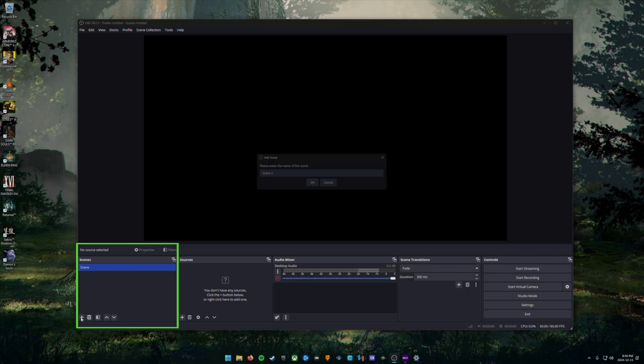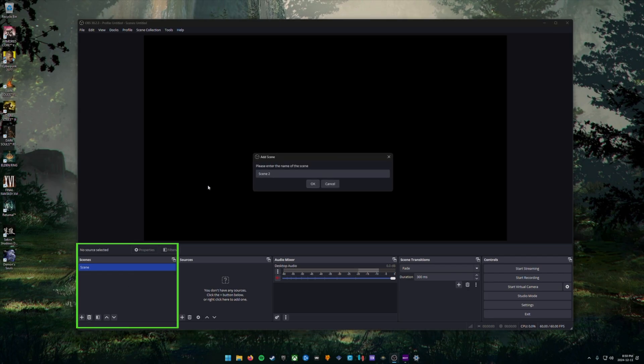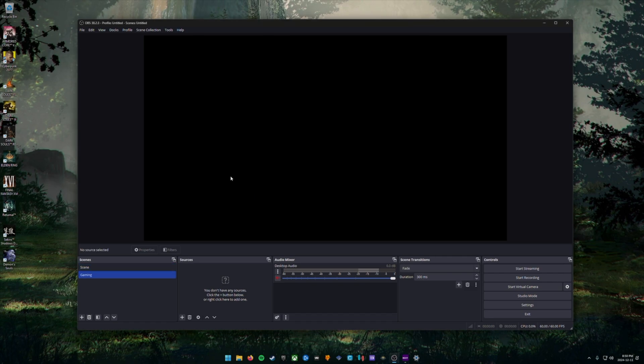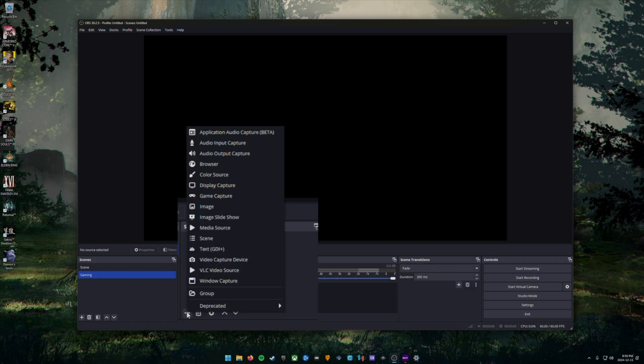We're now going to click the plus sign at the bottom left and we're going to create our first scene. Let's call it gaming. In this scene, we're going to click the plus sign underneath the sources section and we're going to choose video capture device.